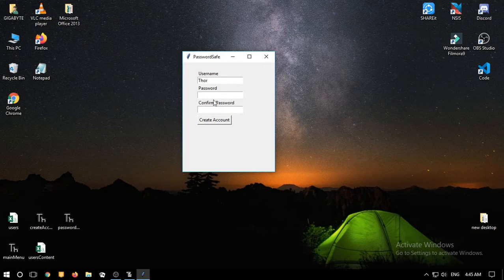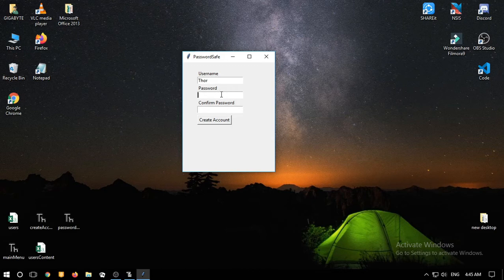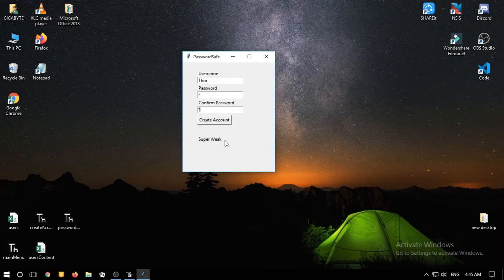A strong password must consist of eight characters long, a number, lowercase and uppercase letters, or special characters. I'm going to show you — if we just press one, it will indicate that your password is super weak. You cannot create an account.